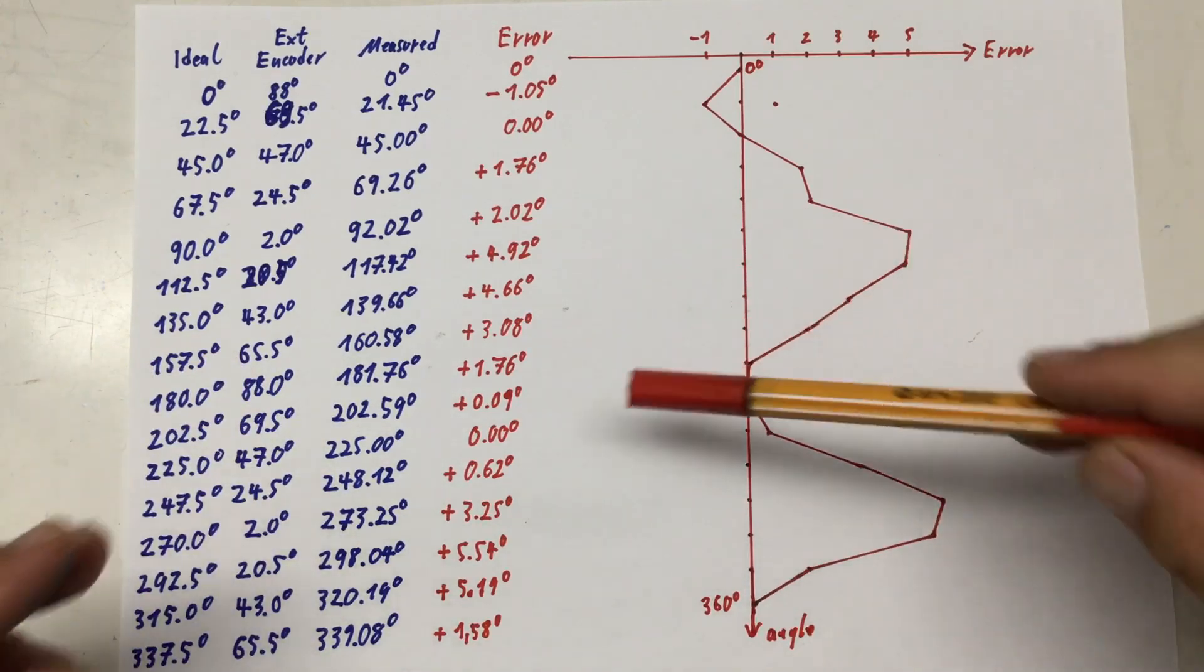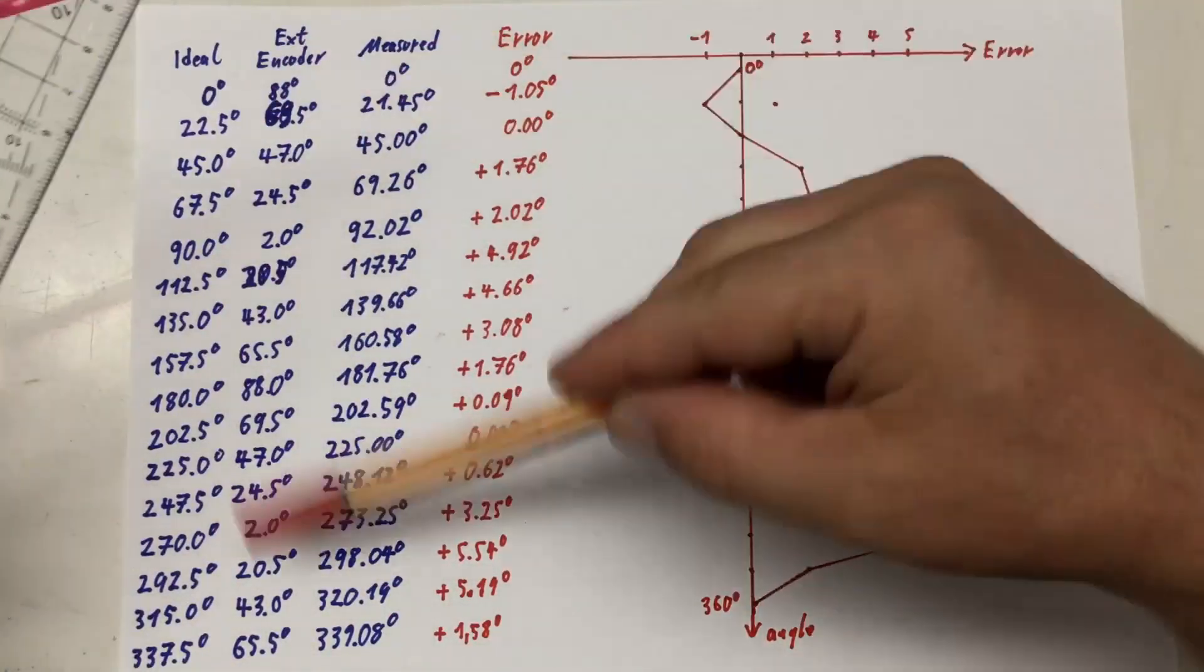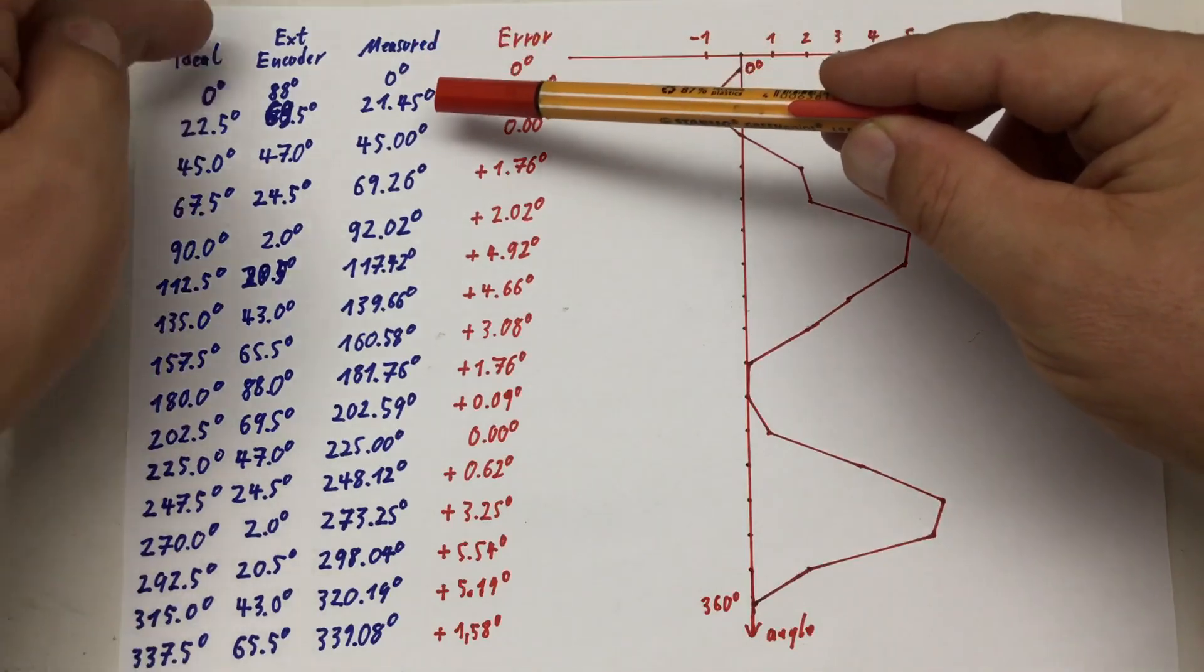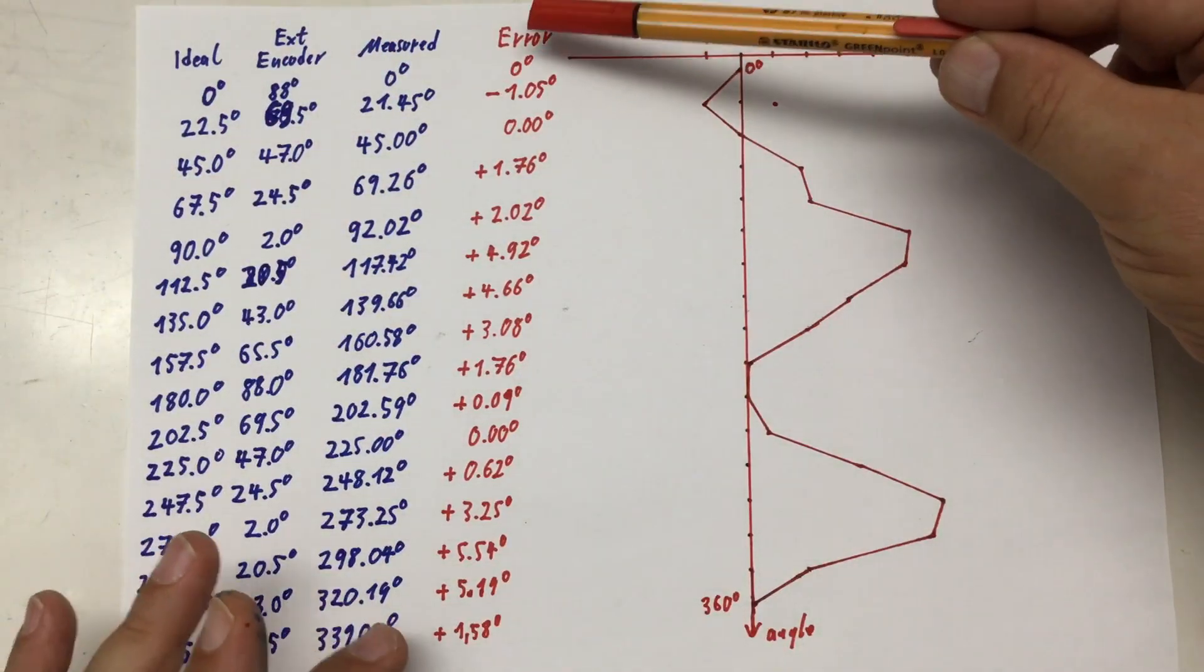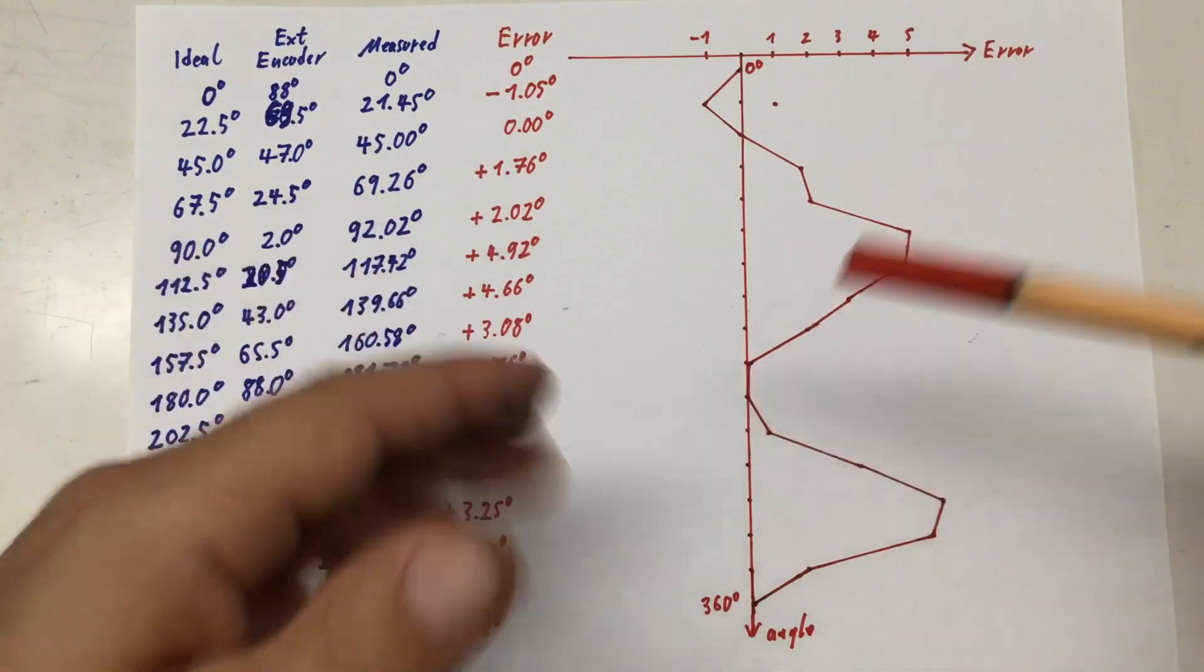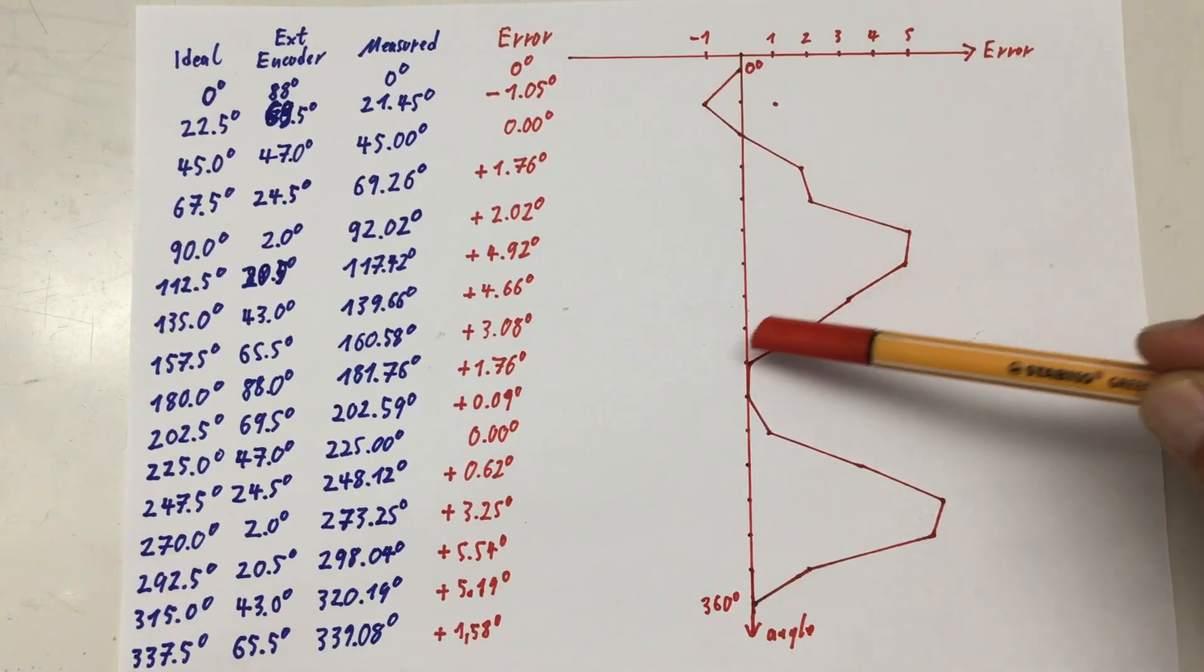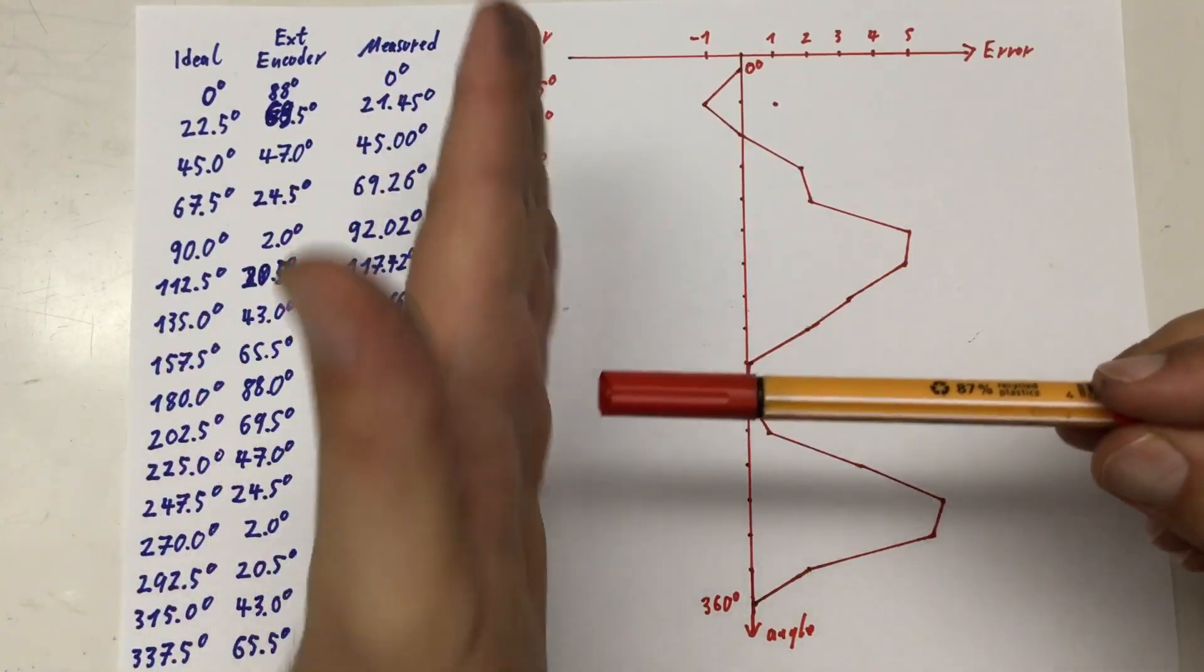Anyways, please ignore the external encoder degrees I've written down there. That was just for my orientation, so I won't mess up. So if we subtract the ideal reading we expect from the actually measured reading for each external encoder position, we get here some errors. And if we plot these errors, you can, again, within the limits of the precision I have here, guesstimate the sinusoidal nature of our error due to the misalignment of the magnet with the sensor.